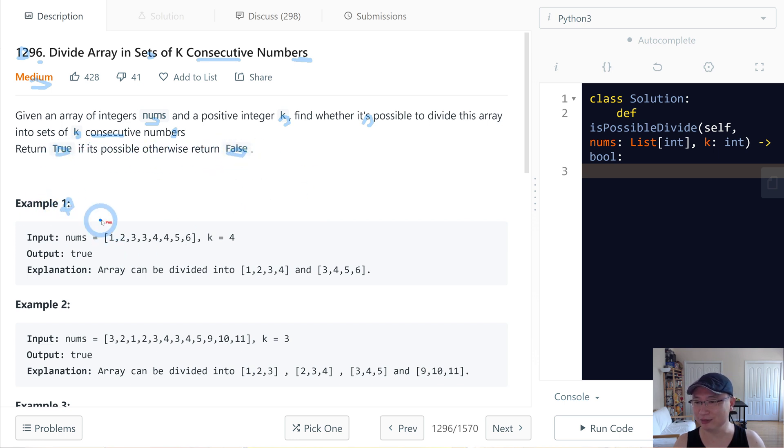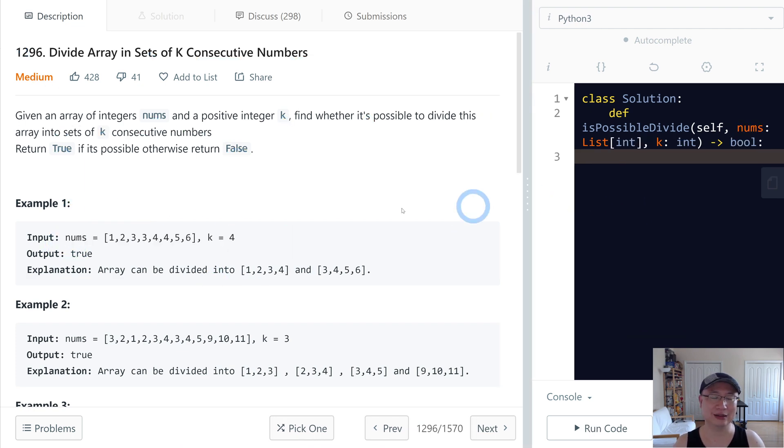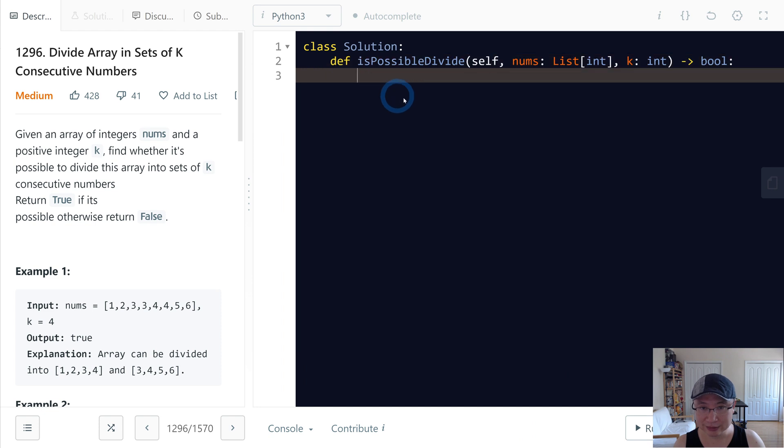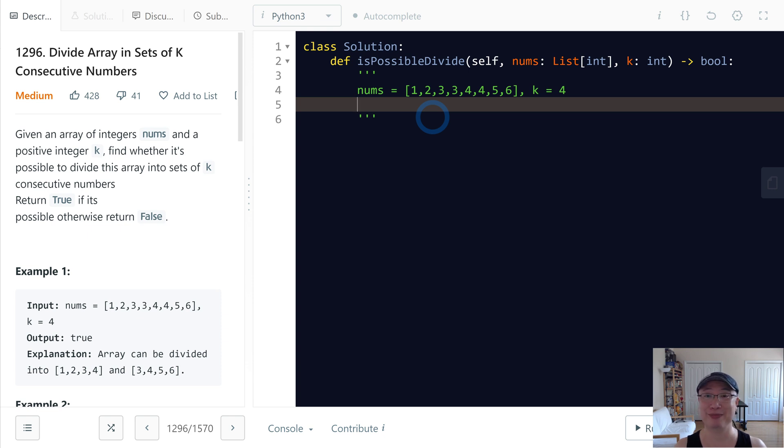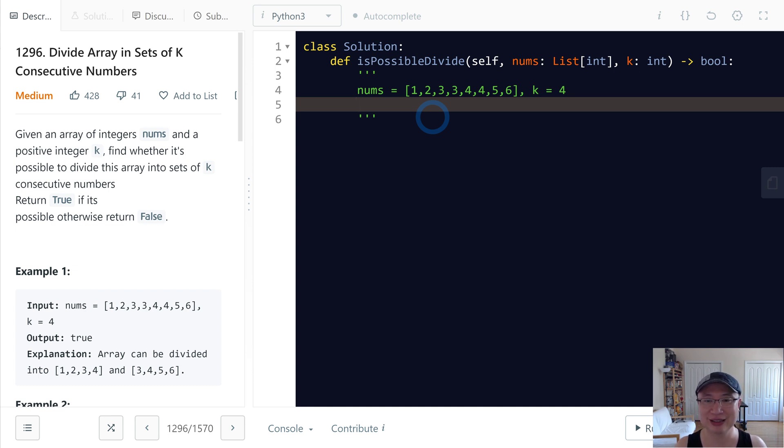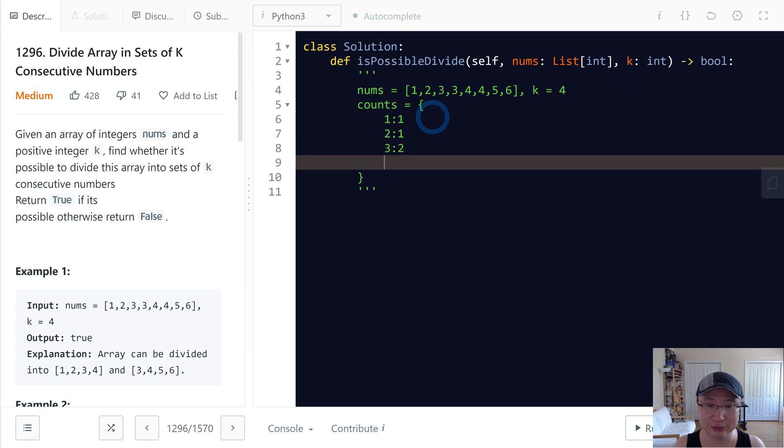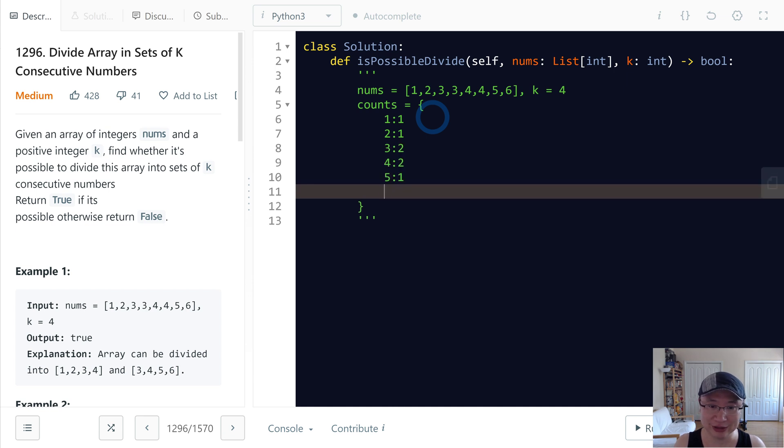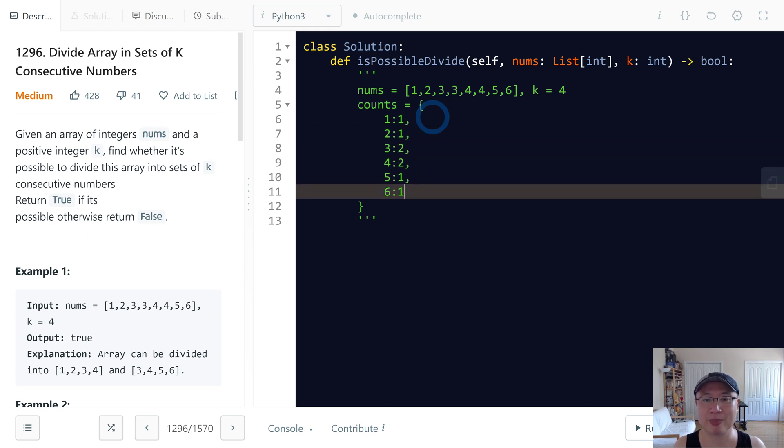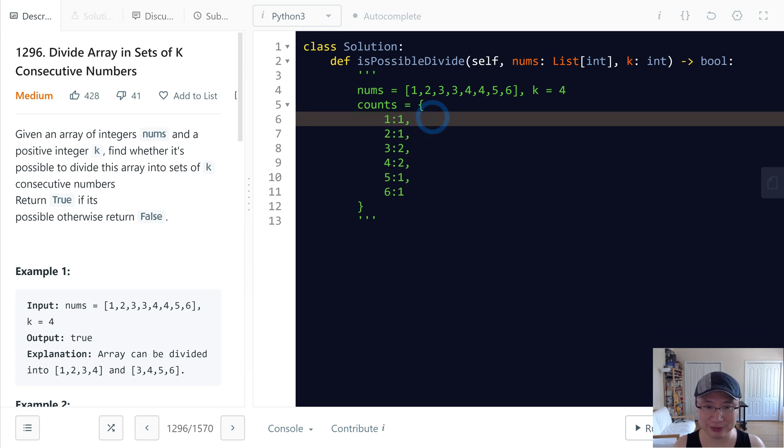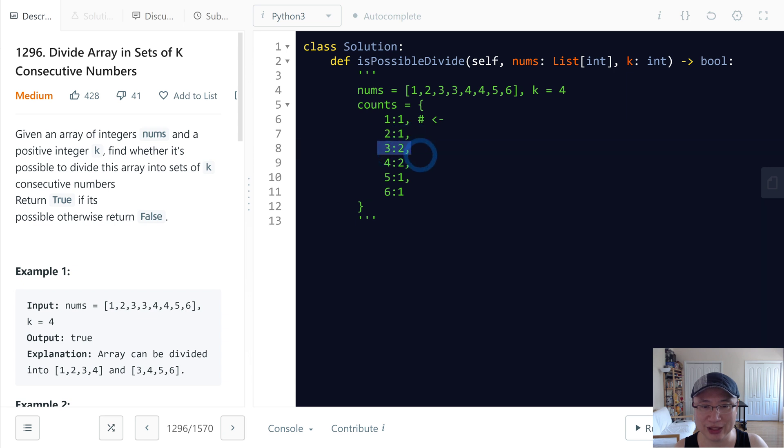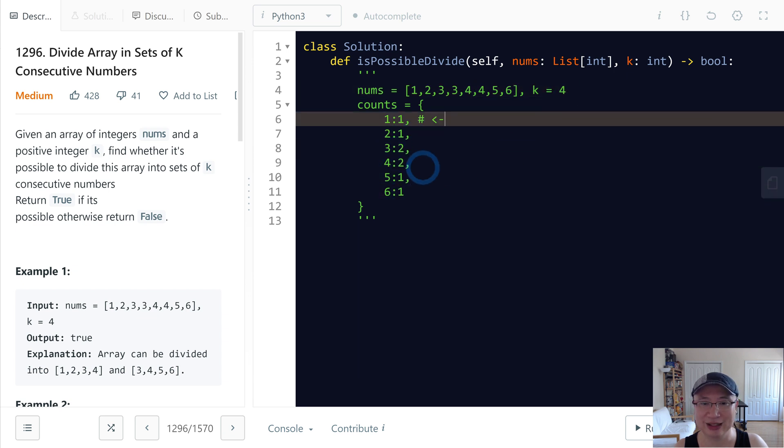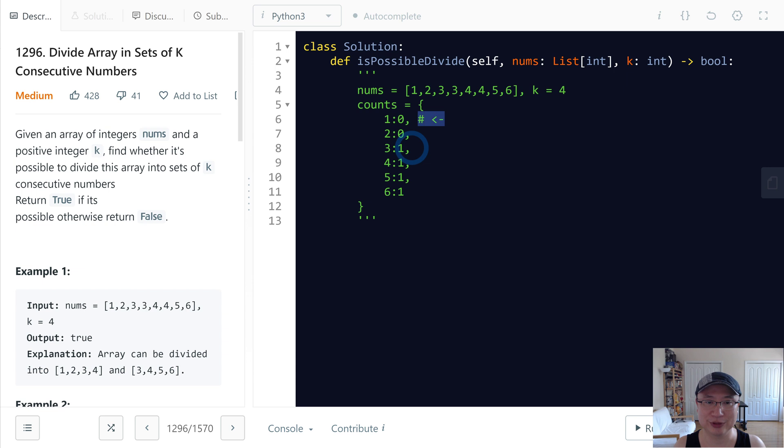Let's check with example one. Today I'm going to use the map as the counter. The key is the number and then value is the frequency of the number. So first I will make the count: 1 is 1, 2 is 1, 3 is 2, 4 is 2, 5 is 1, 6 is 1. I will iterate from here and check if this one is valid. So I will deduct one by one and then move to next.